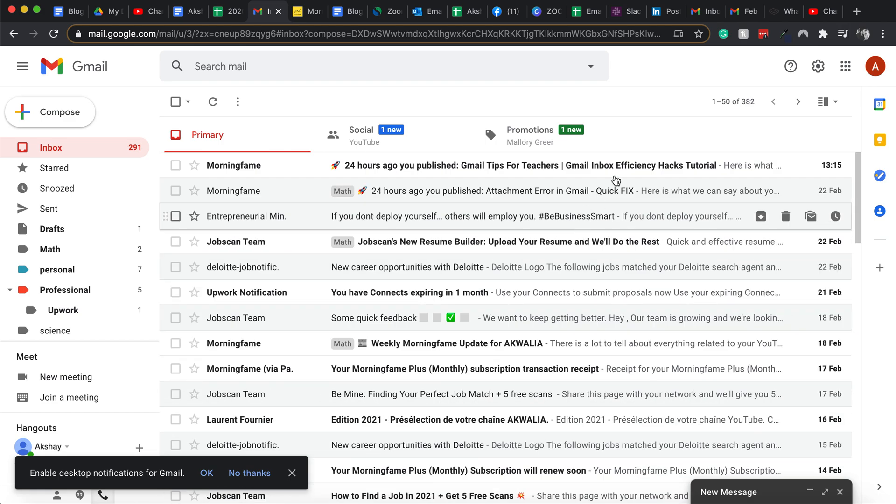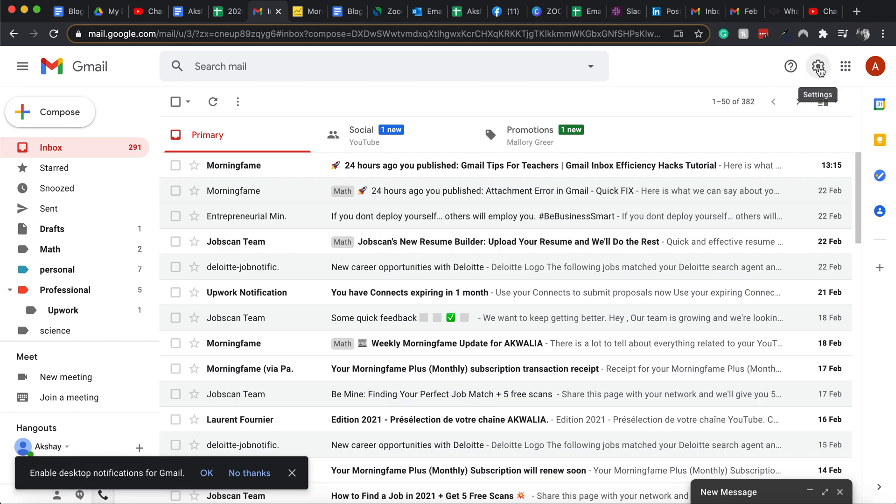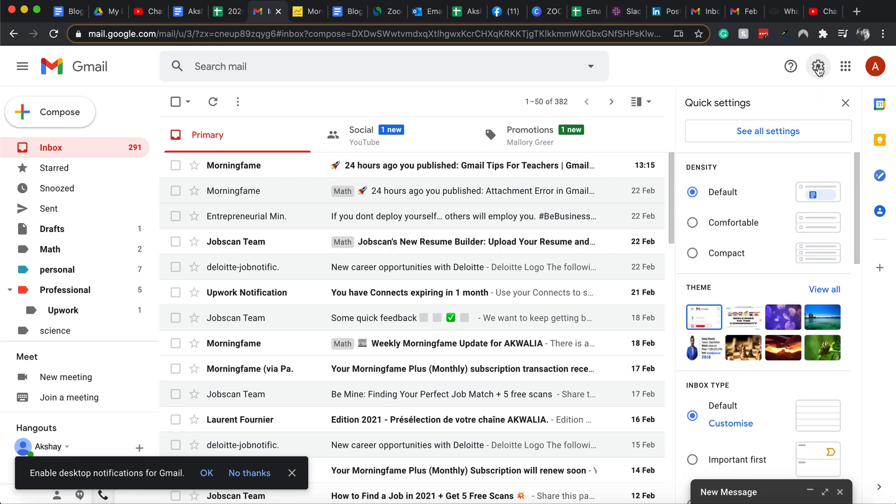Now to see all unread emails on top, it's a very simple thing that you can do. Go on to the right hand top side of your screen where you'll see the settings cog. Click on the settings cog.